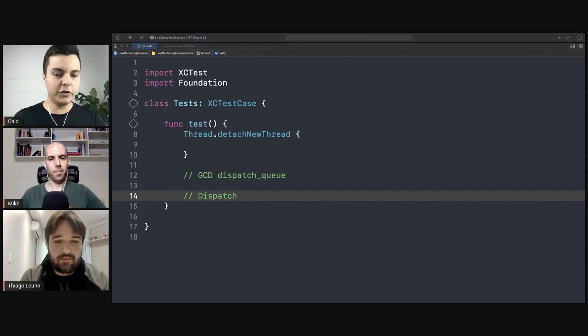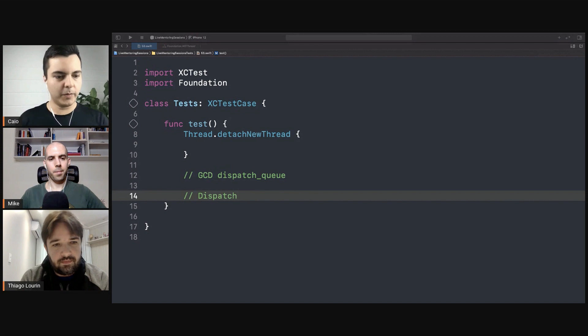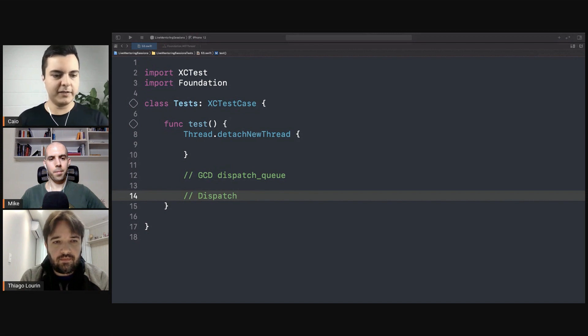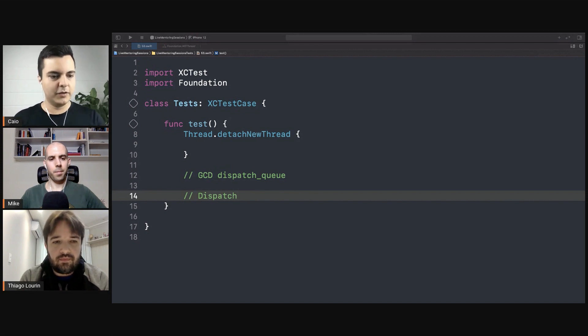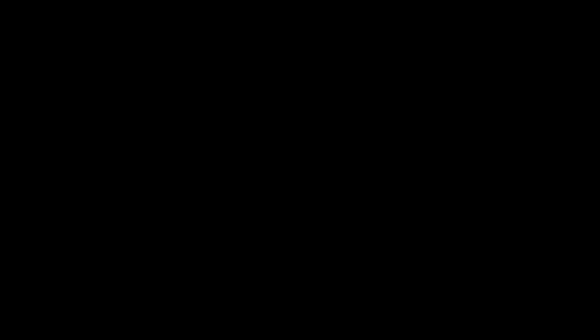Like when you use URLSession to perform a network request, you are using threads as well, behind the scenes, to execute that in a separate thread of execution.